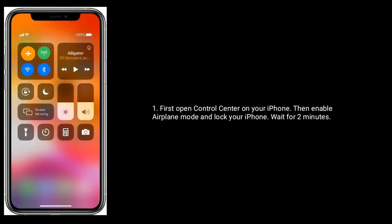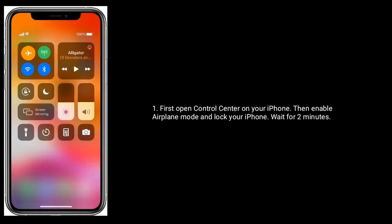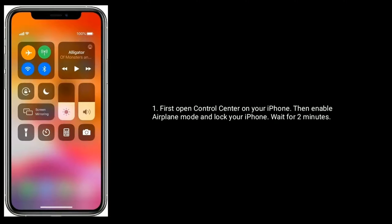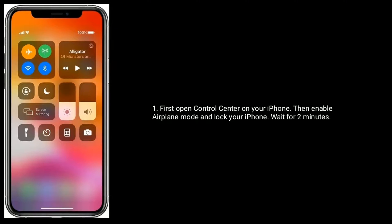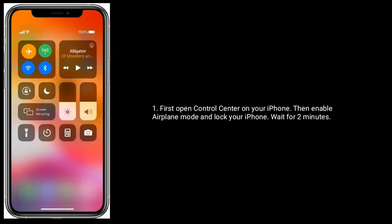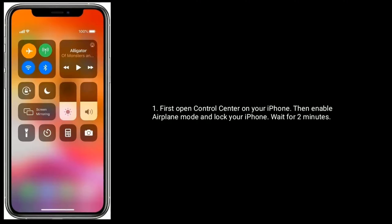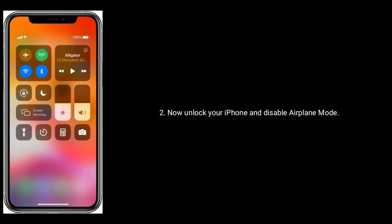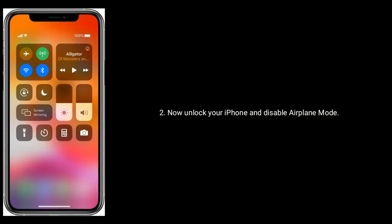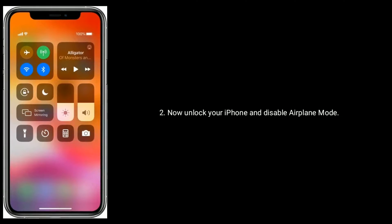First, open Control Center on your iPhone, then enable airplane mode and lock your iPhone. Wait for 2 minutes. Now, unlock your iPhone and disable airplane mode.